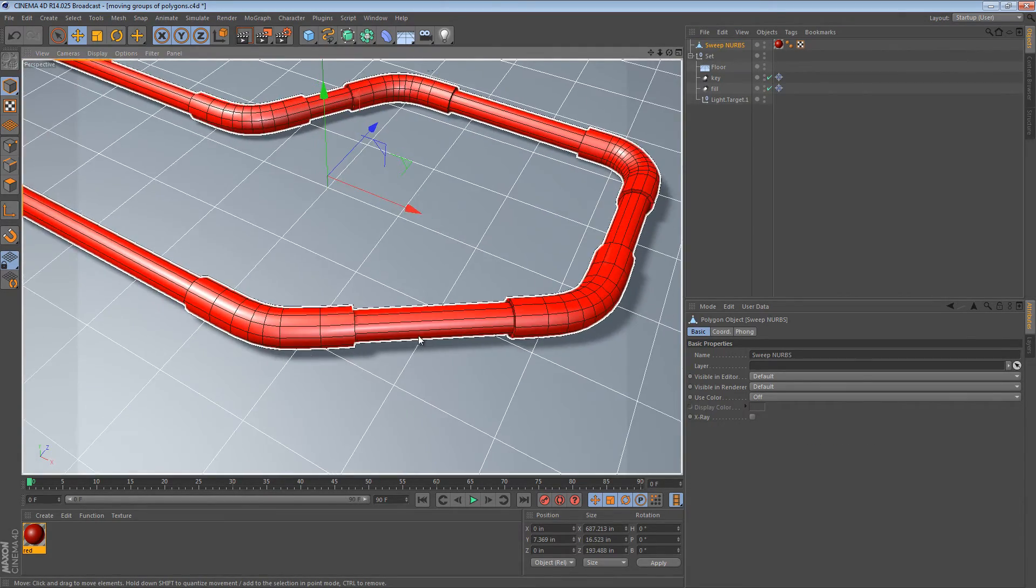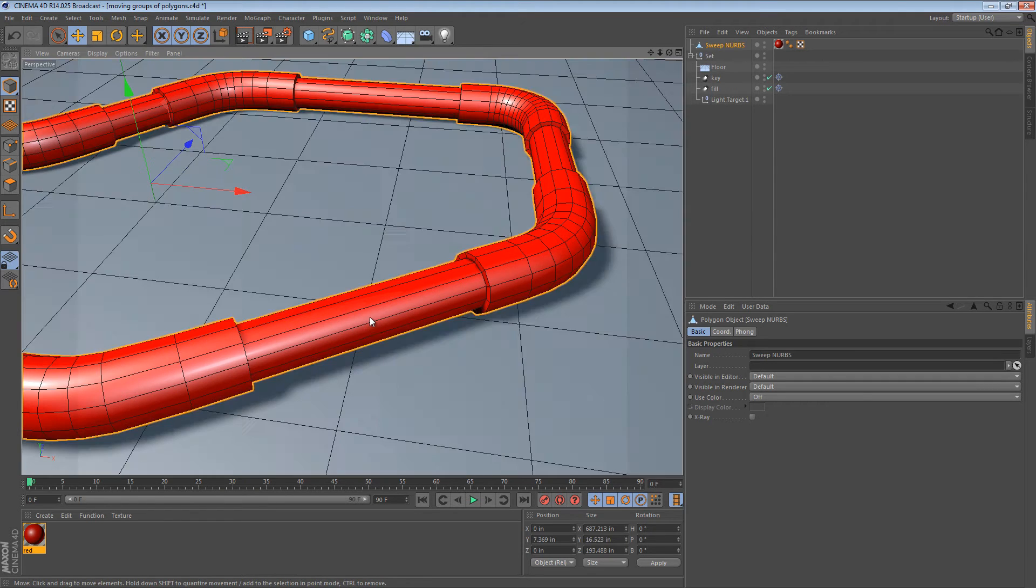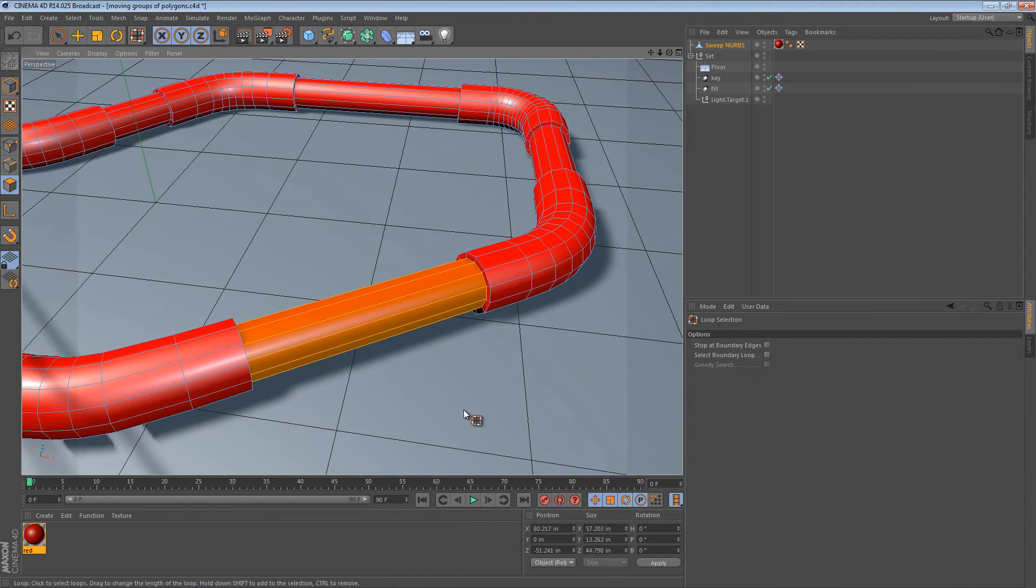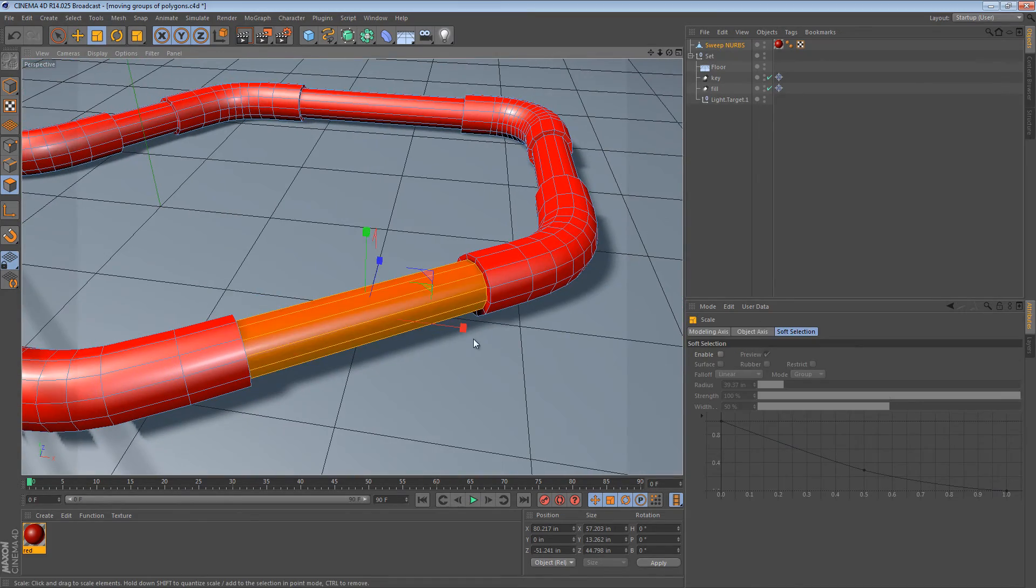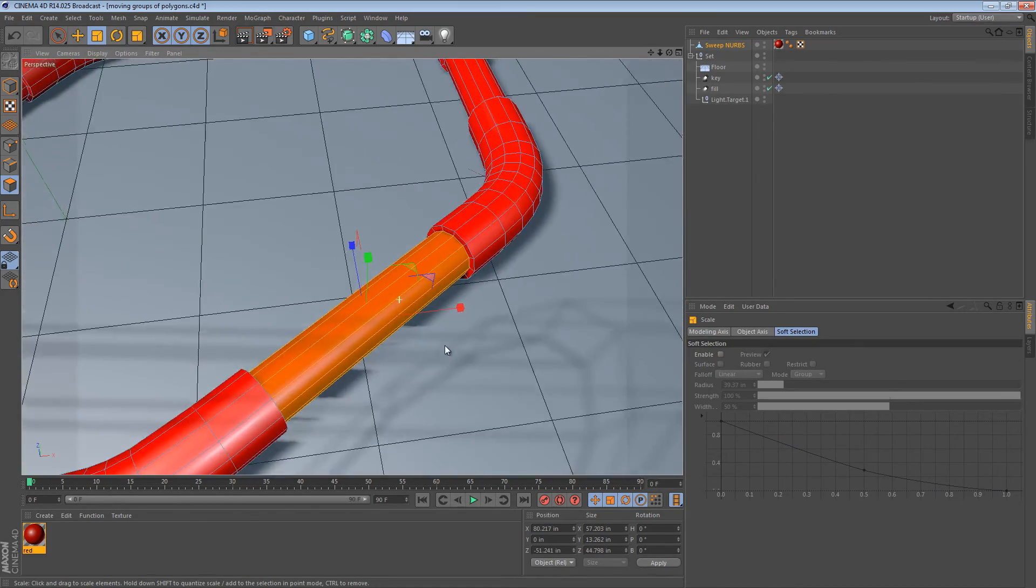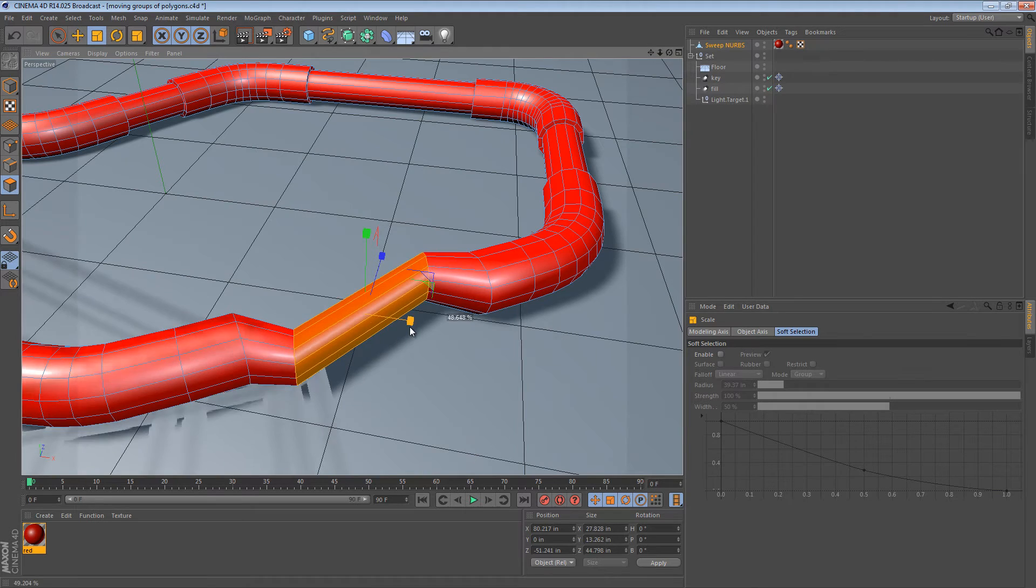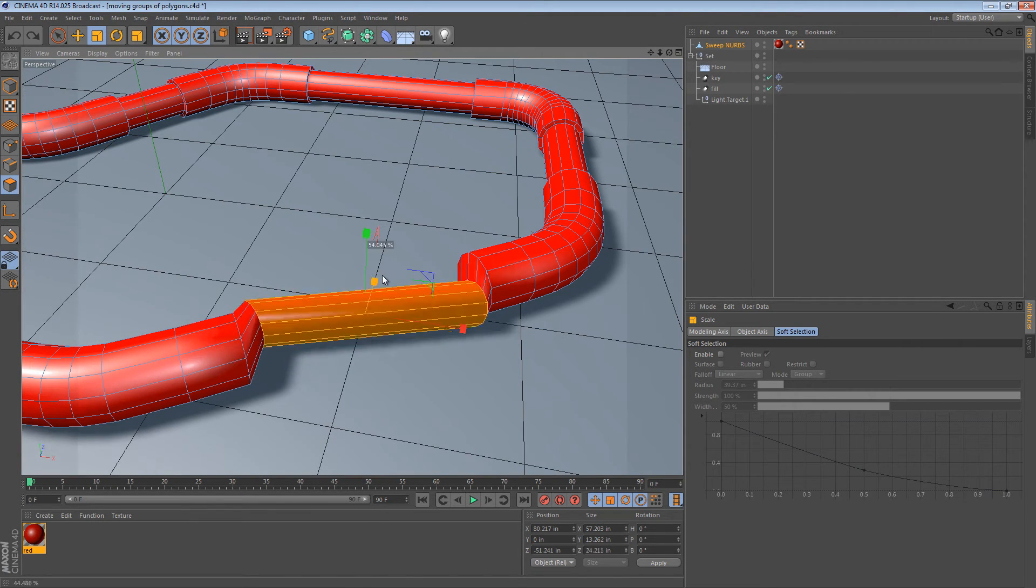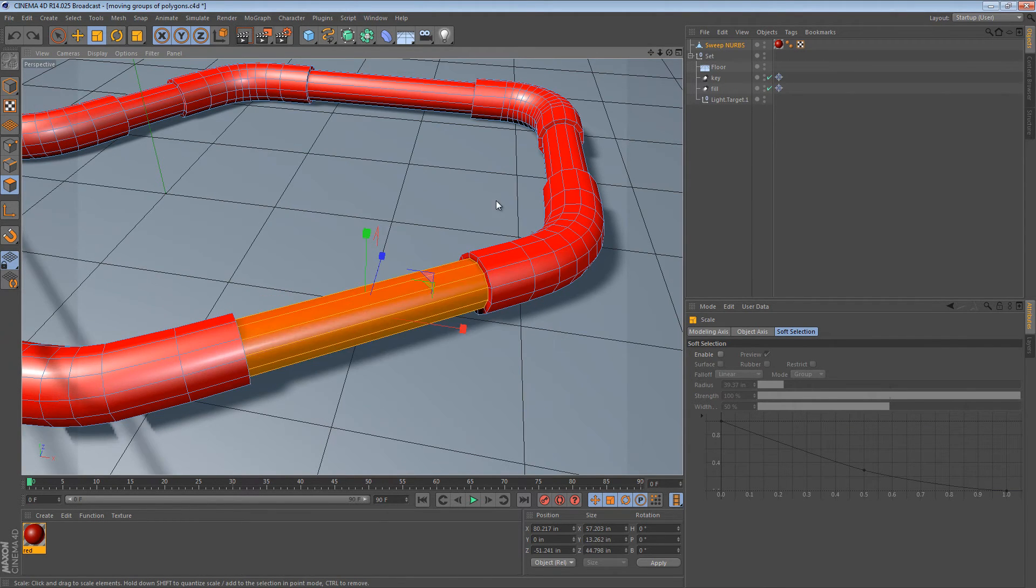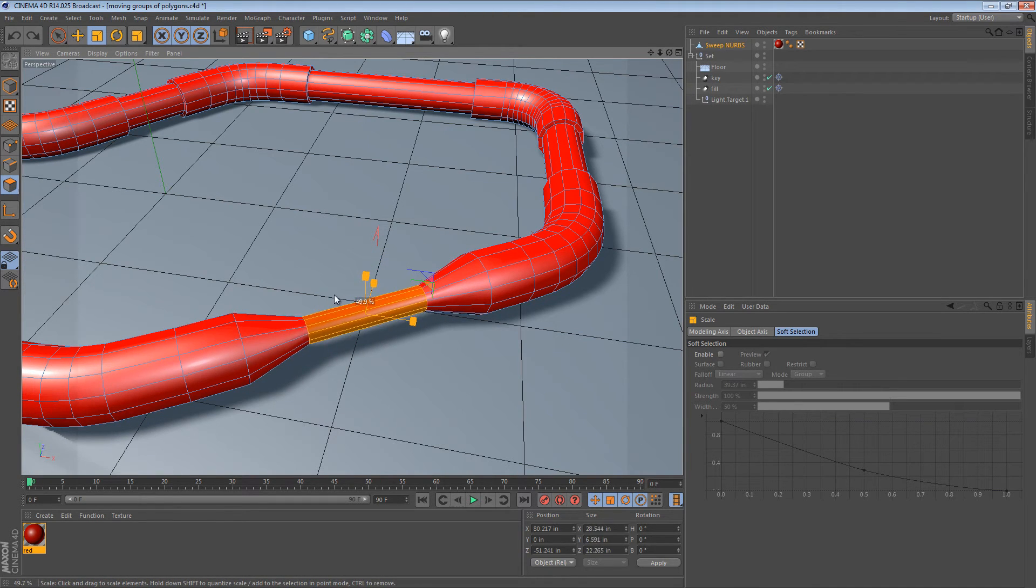So, what if we wanted to make this group of polygons right here smaller? Well, we'd have to scale them. But, if we scale them, we're kind of limited in how we scale because notice the axis here is kind of not aligned with it. So, we can scale on the X or we can scale on the Z. None of them really work. If we scale on all the axes, it sort of pinches it down.